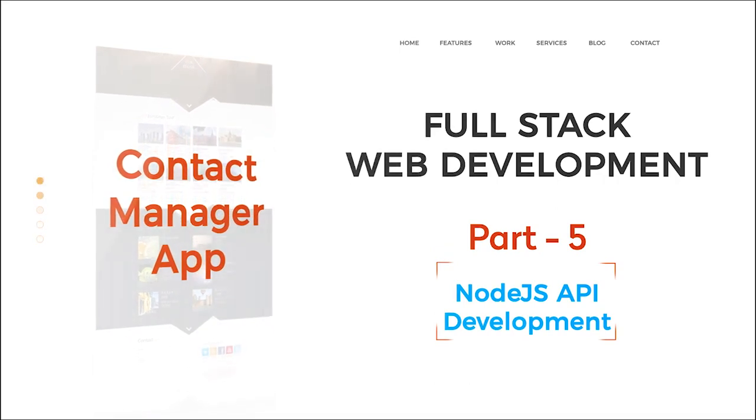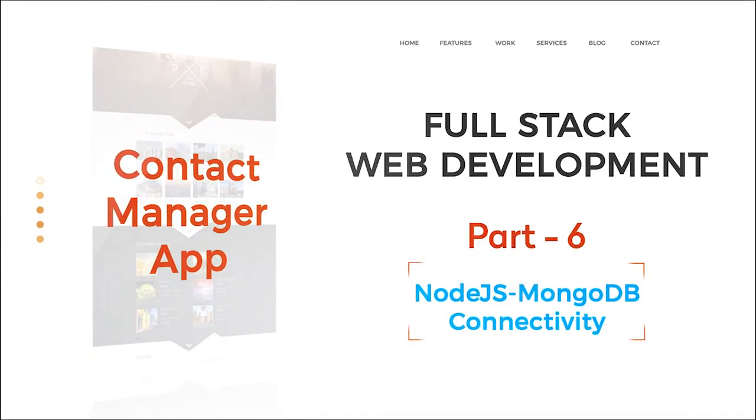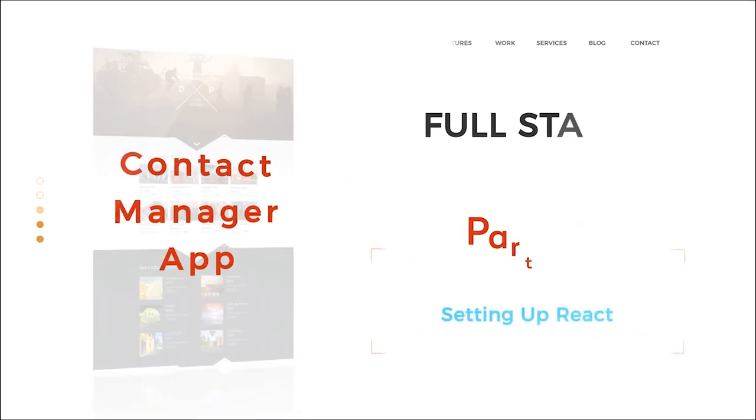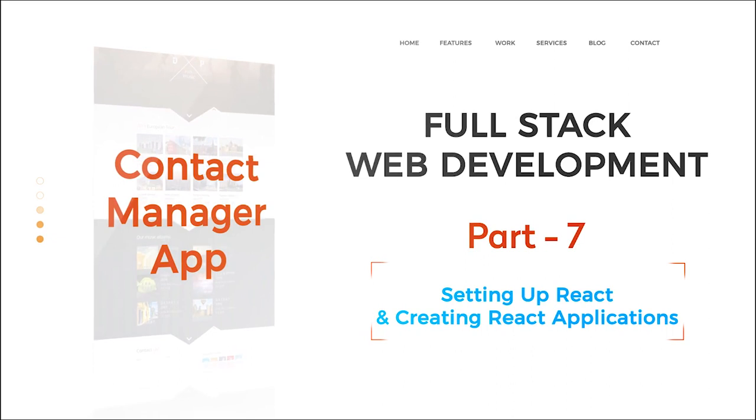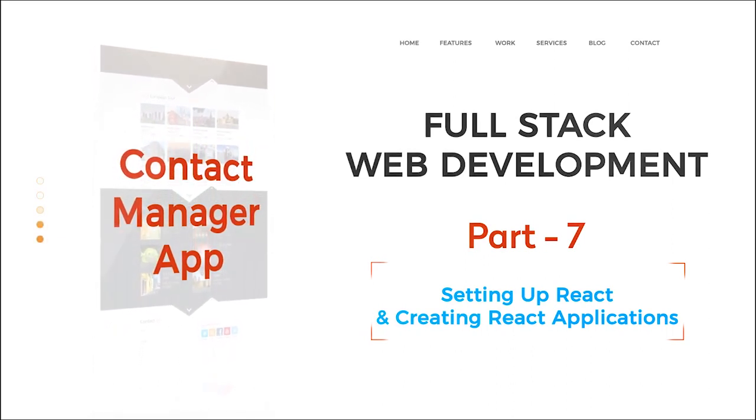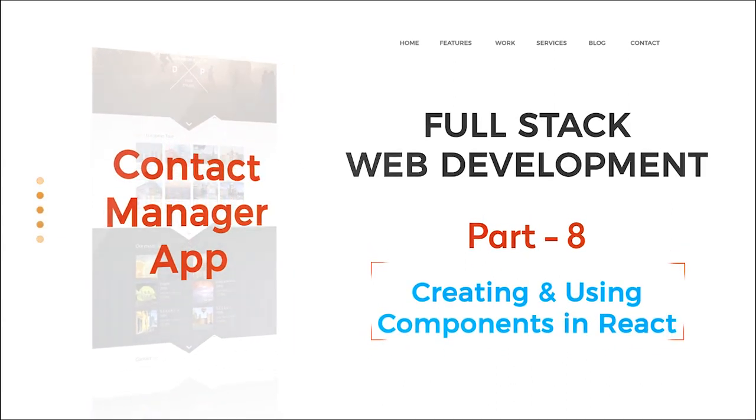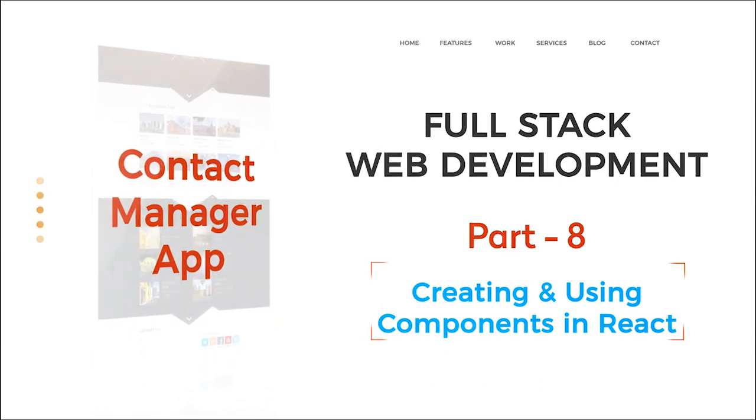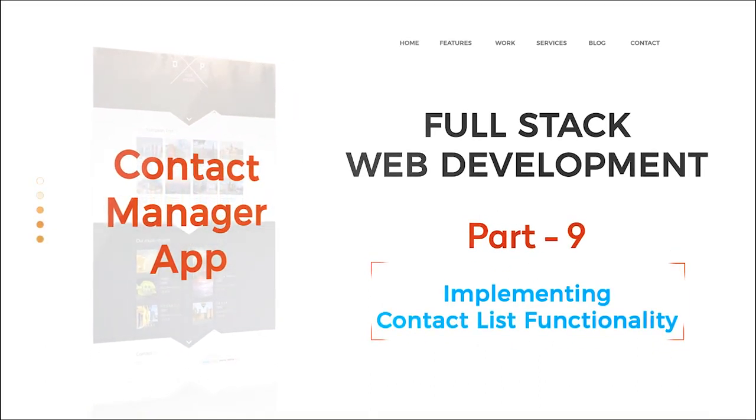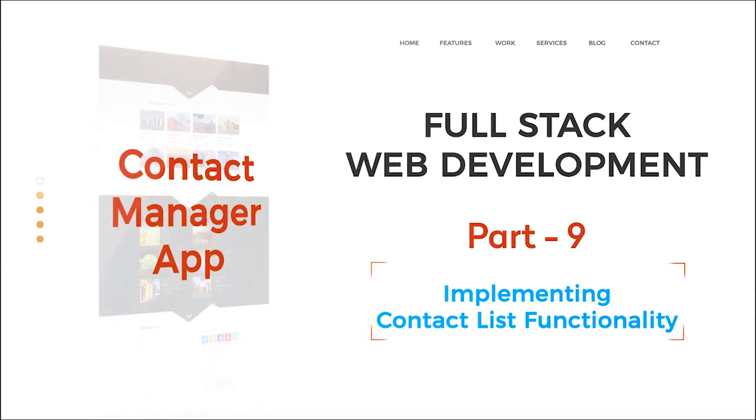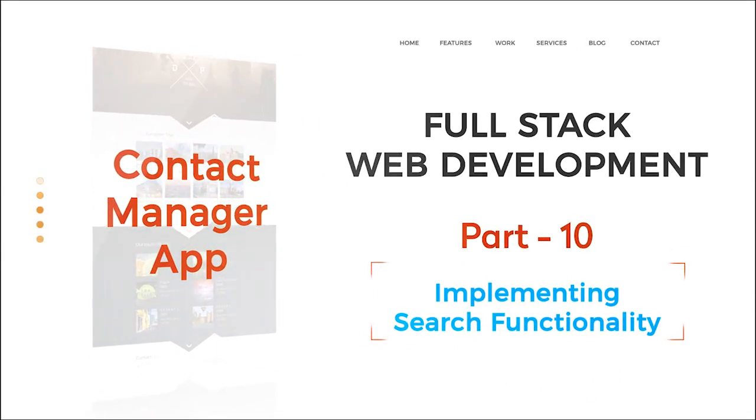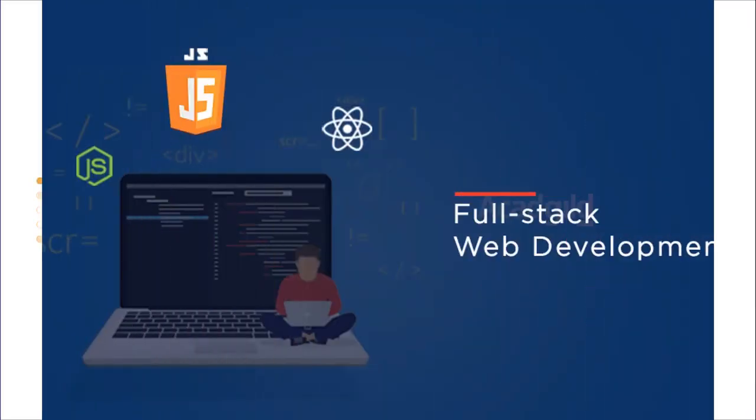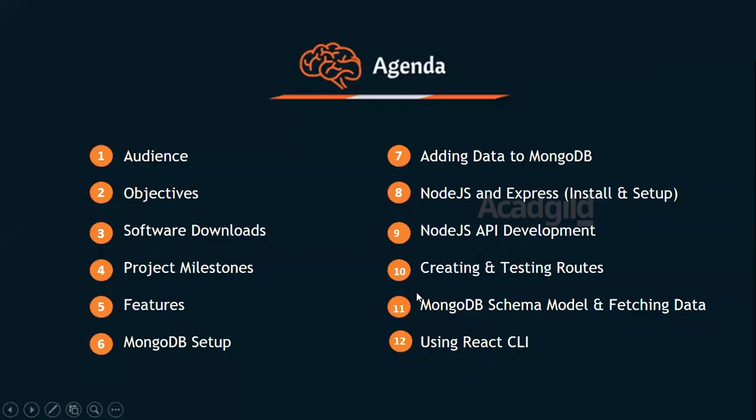Sixth, Node.js MongoDB connectivity; seventh, setting up React and creating a React application; eighth, creating and using components in React; ninth, implementing contact list functionality; and finally, implementing search functionality. In this video series, you will learn to develop a complete web application end-to-end, including the front-end as well as the backend portions required for a web application.